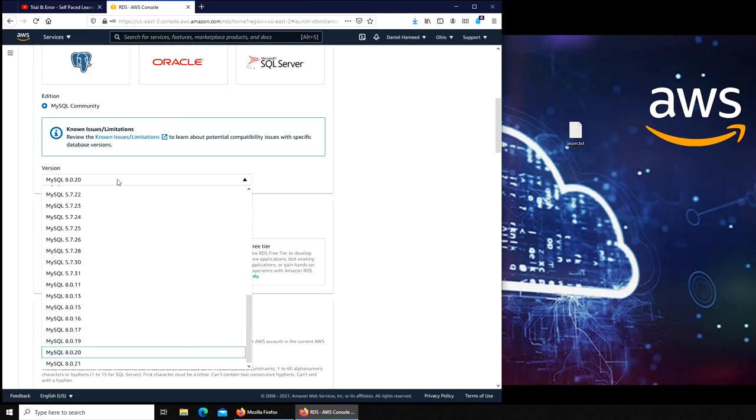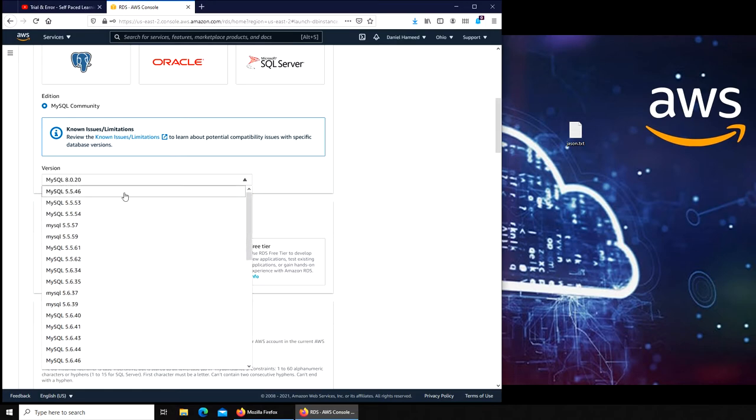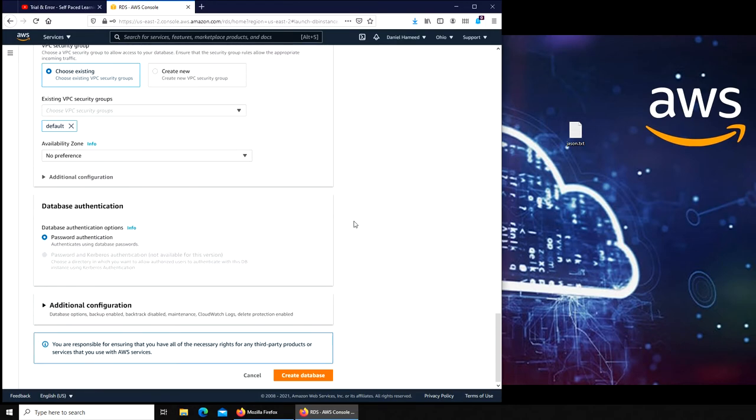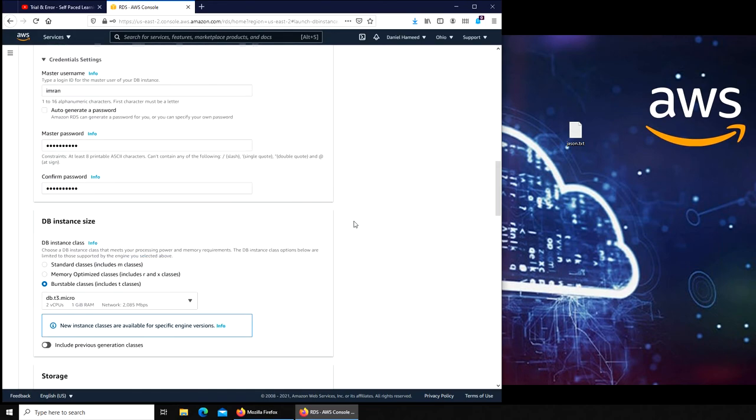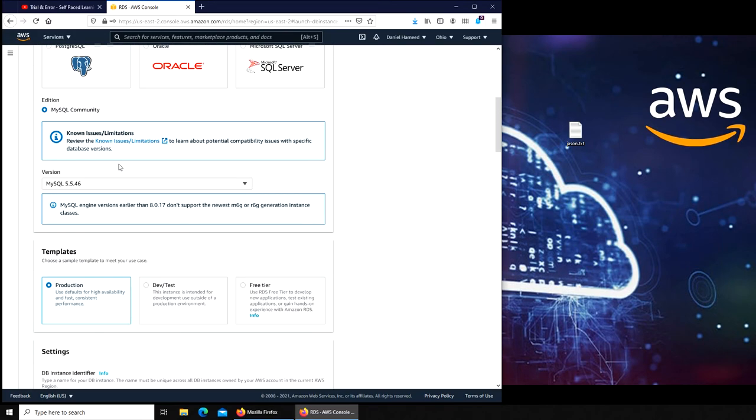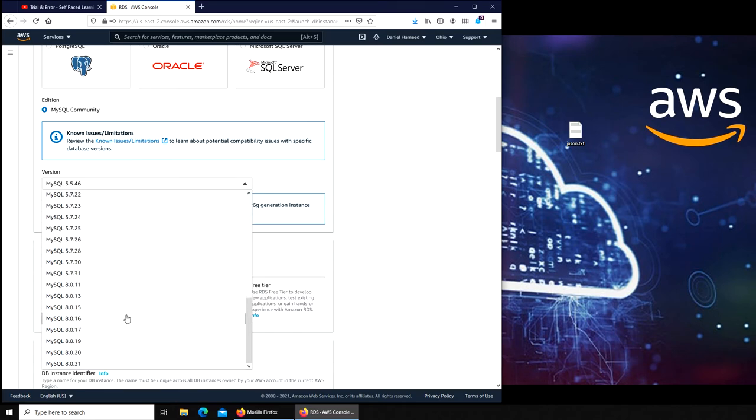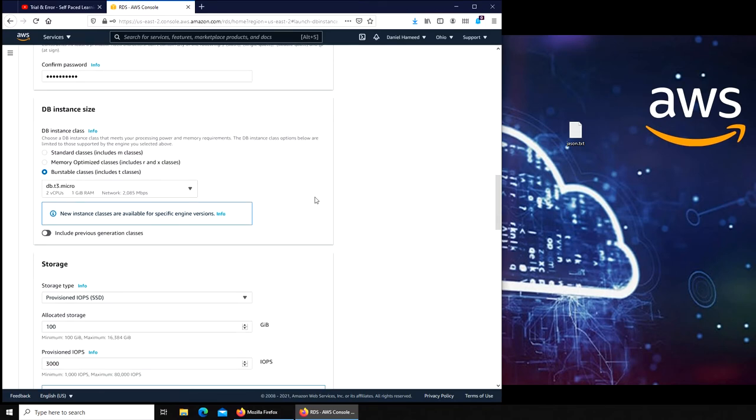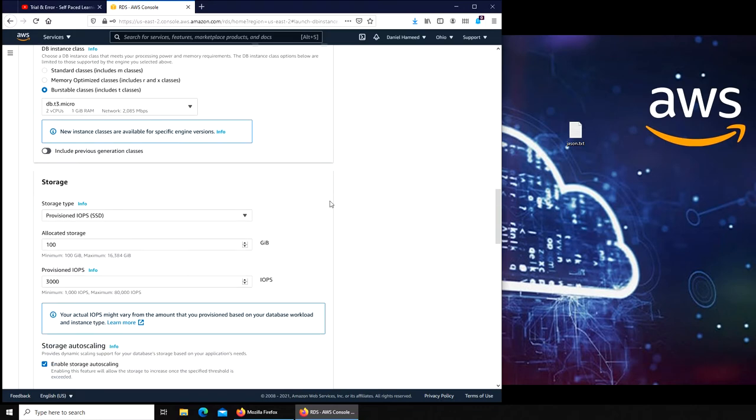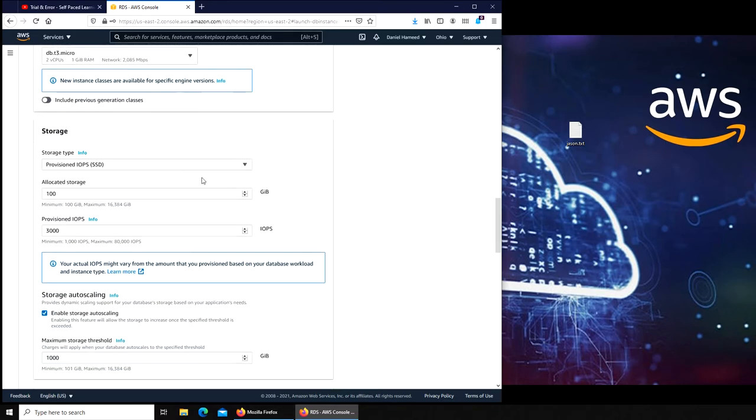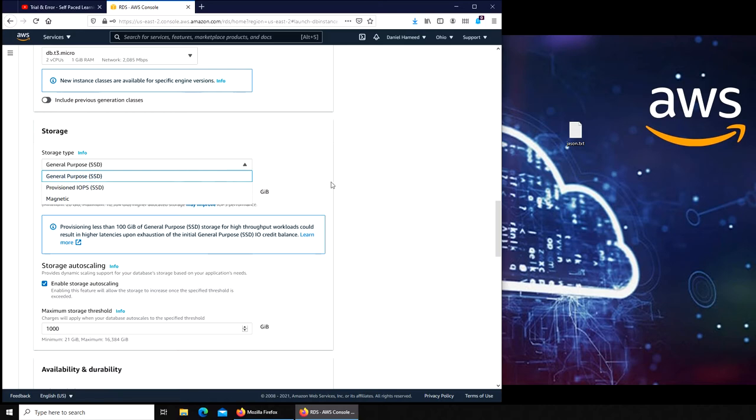MySQL, the version. Does version make a difference? At the very bottom, no, version does not make a difference. So we can go with that. Production, developer test. This one. We can click on general purpose. IOPS is the setting basically for high read/write.